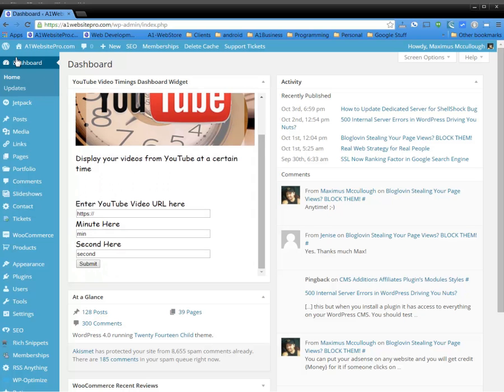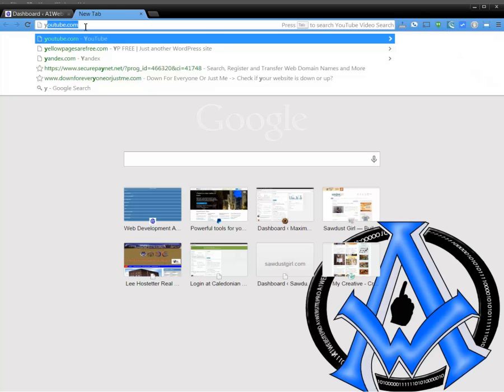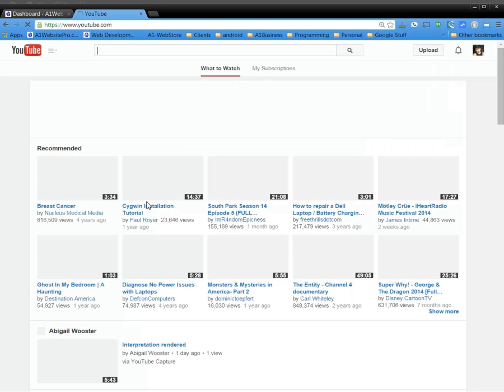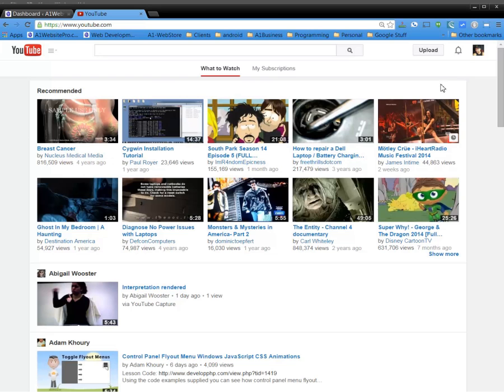It's right in your dashboard here, and basically all you do is take one of your YouTube videos. Let's go to youtube.com, and let's see if I can find one of my videos.